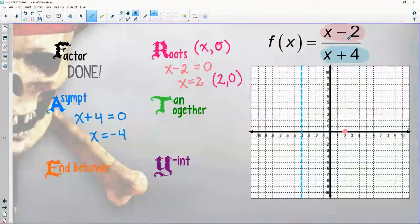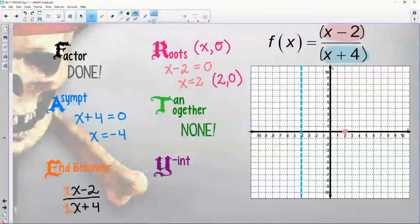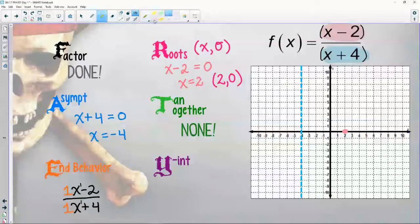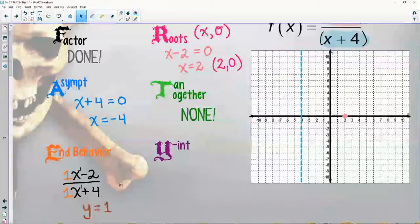Tangency and togetherness: I only have one piece on top and one piece on bottom — no twins, so none. These graphs are going to go in different directions. End behavior: the highest degree on top is x to the first, and on the bottom also x to the first — degrees are the same, coefficients you name. So y equals one is the horizontal asymptote.